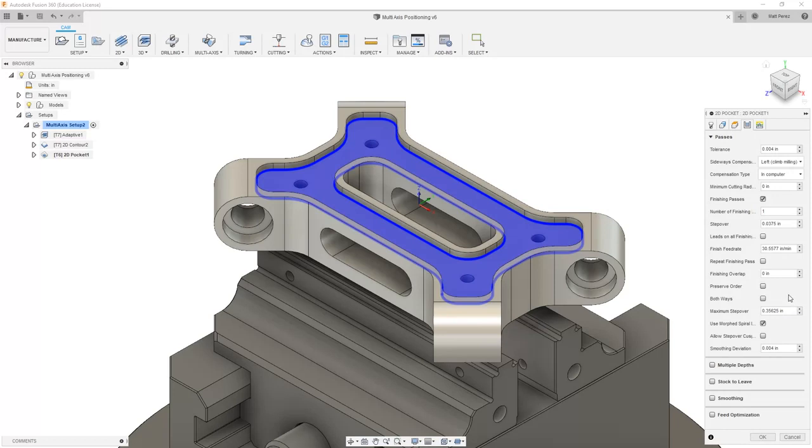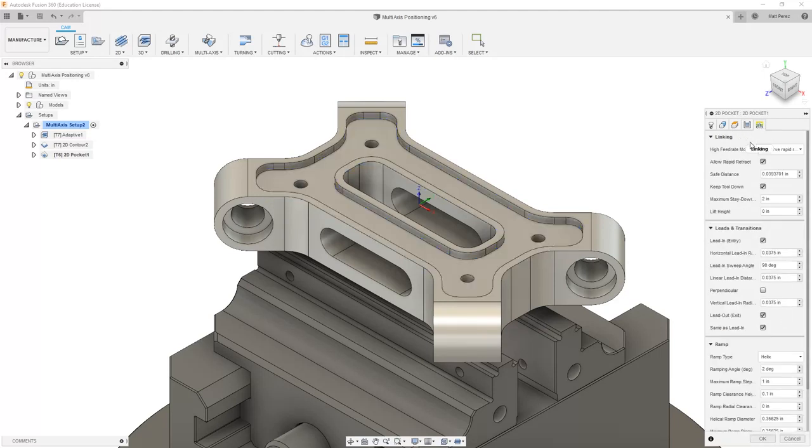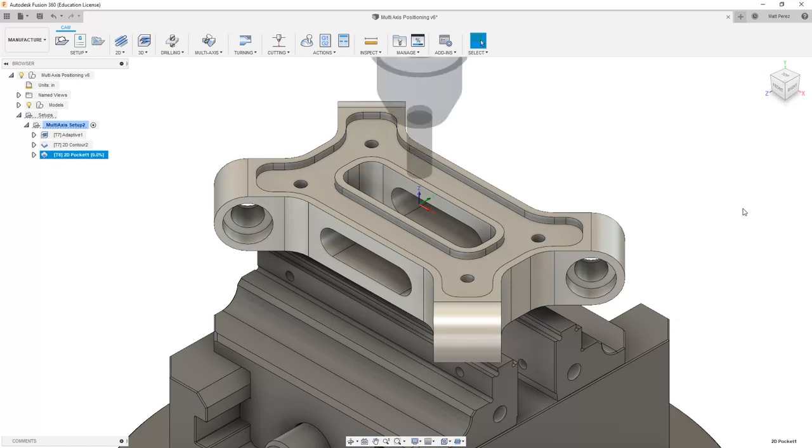The pocket's not deep enough for us to worry about multiple depths, and since we're not doing any stock to leave, we can just double check our linking parameters, ensure that we have a helical entry ramp, and say OK.